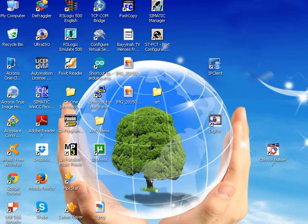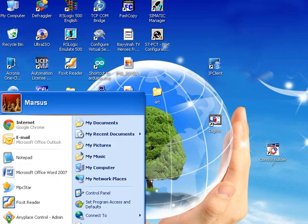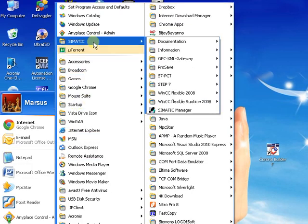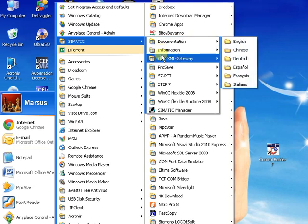For starting the S7-300 SIMATIC Manager software, click on Start, then SIMATIC, and then SIMATIC Manager.